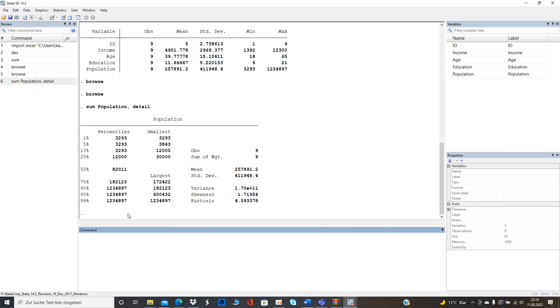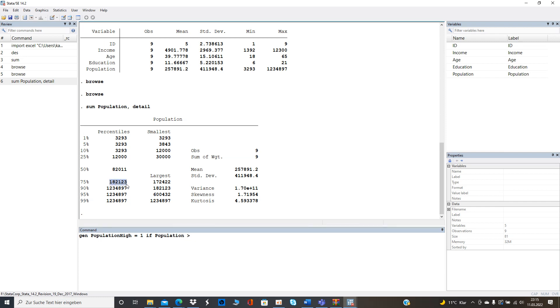So okay then we generate with these given values a new variable let's call it population. Alright for example and that equals one if population is bigger than then this given value here at this 75 percentile.